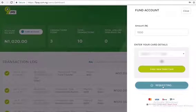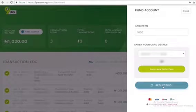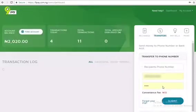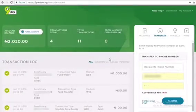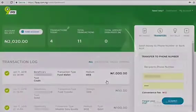Once that is all completed, kindly click Submit or Confirm, and all done — you can view the transaction from your logs.